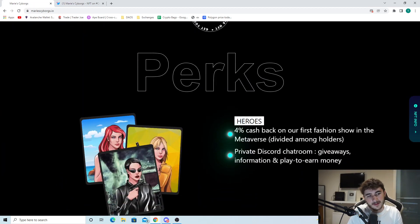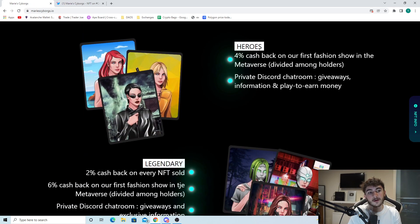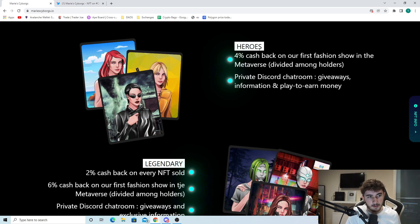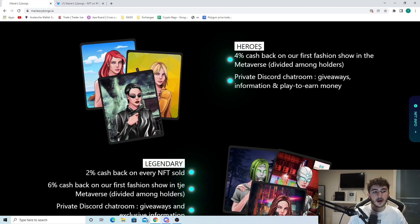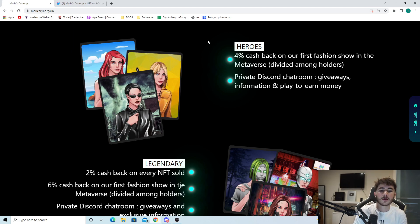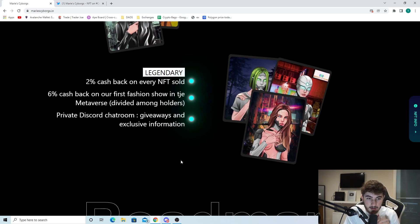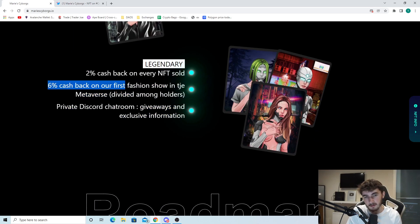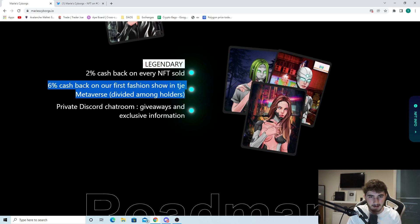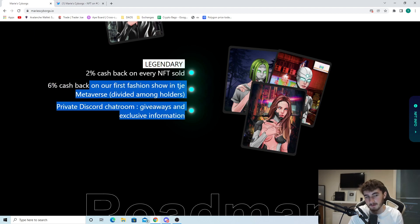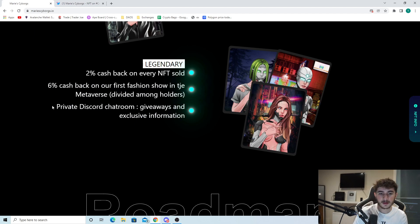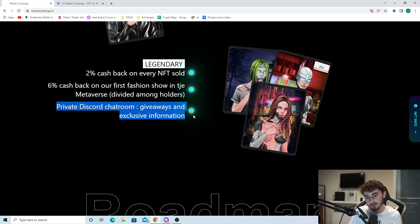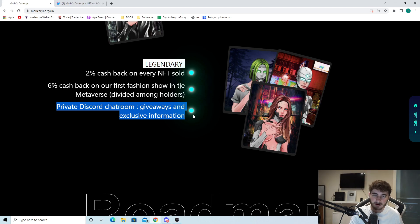We can see the perks. For Heroes, you get 4% cashback on our first fashion show in the metaverse divided among holders, and you get access to the private Discord chat room, giveaways, information, and play-to-earn. For Legendary: 2% cashback on every NFT sold, 6% cashback on our first fashion show in the metaverse divided among holders, and access to the private Discord with giveaways and exclusive information. The perks here are very nice.